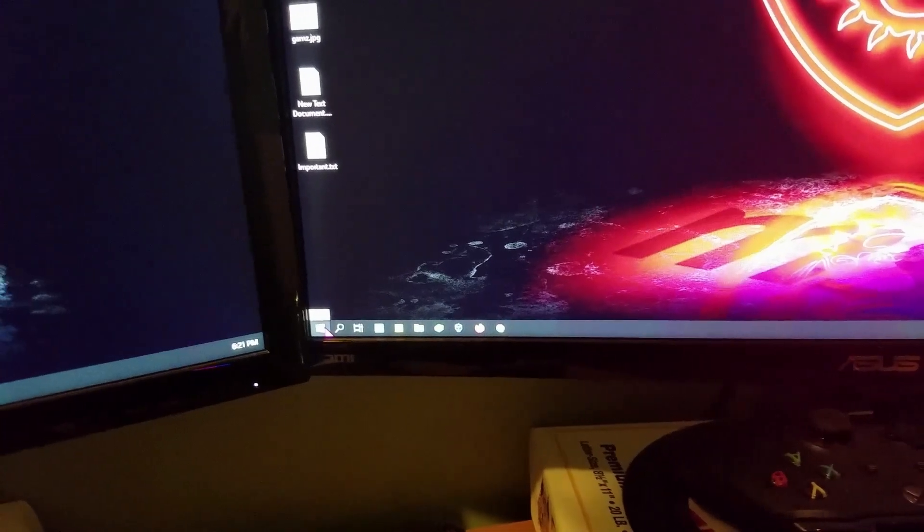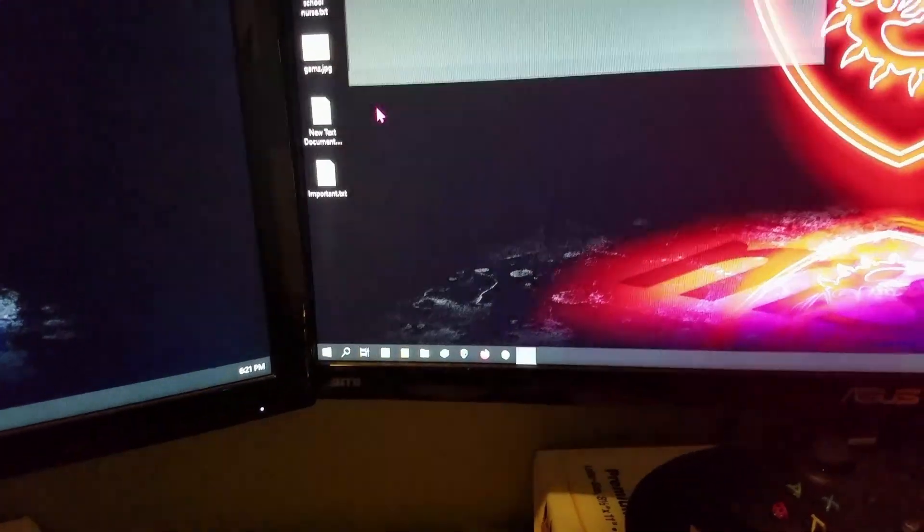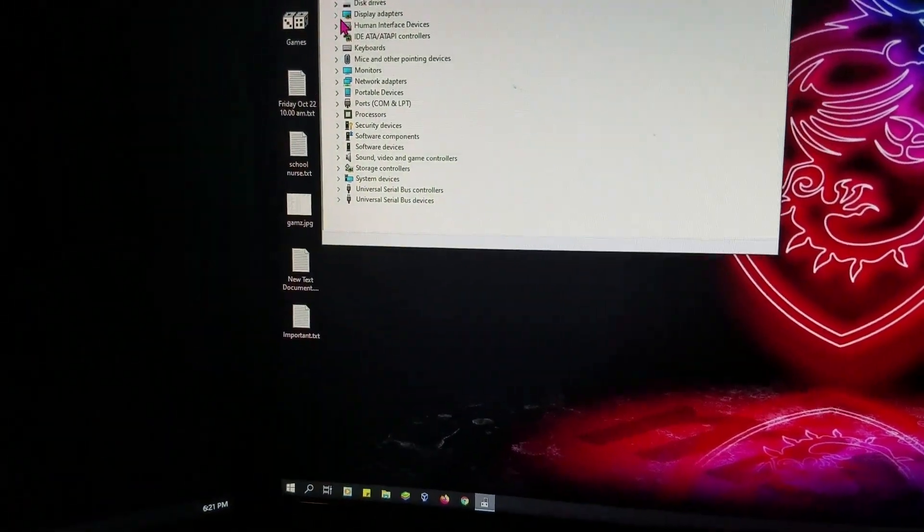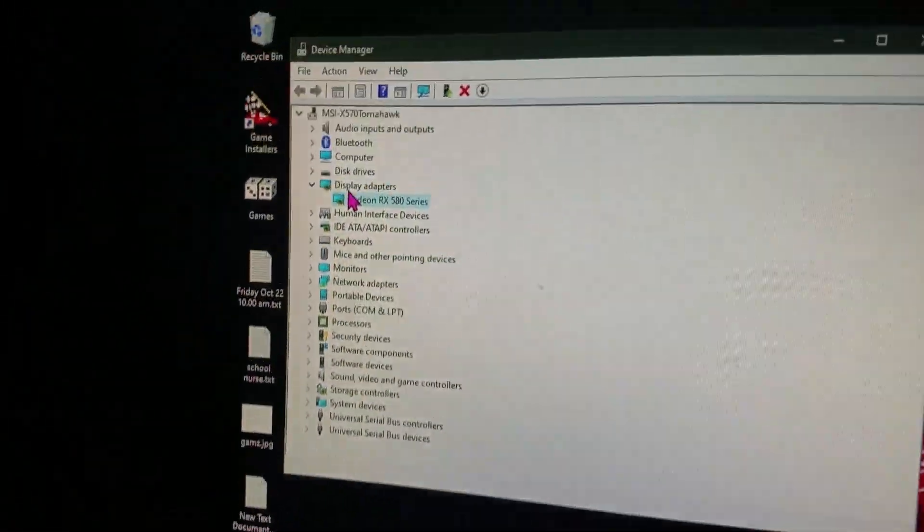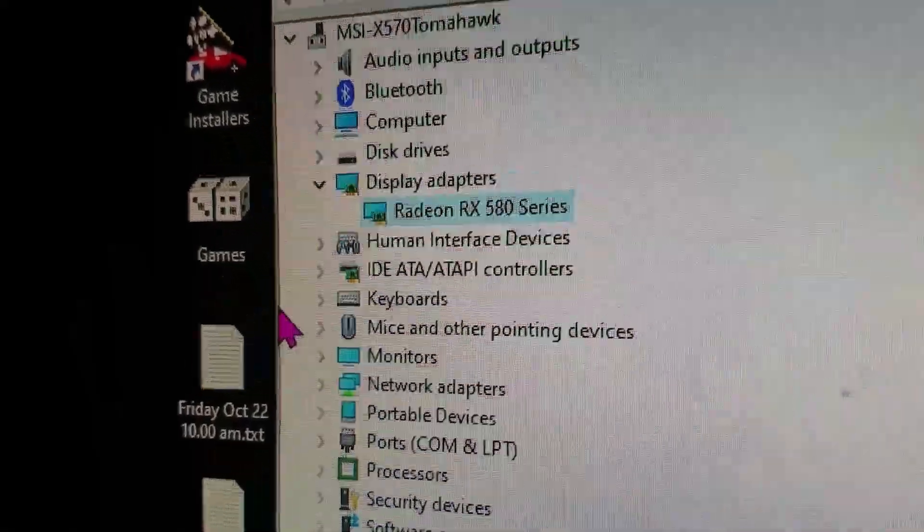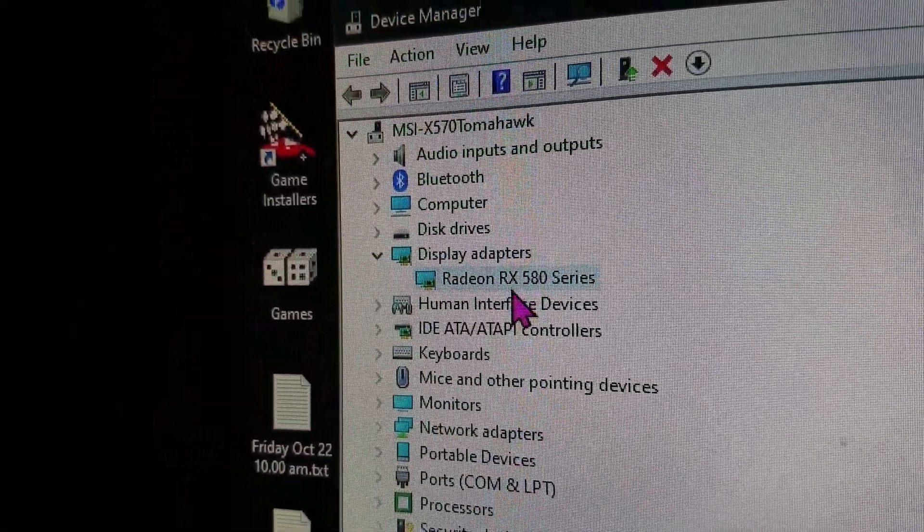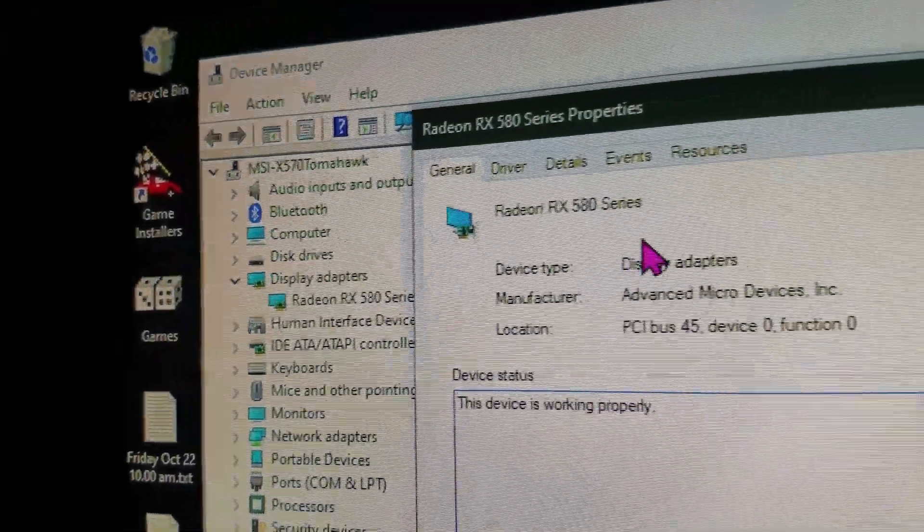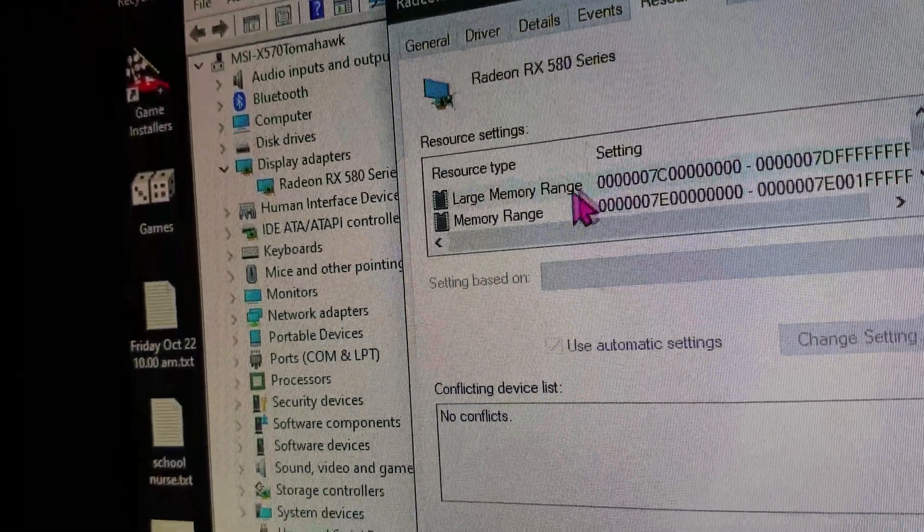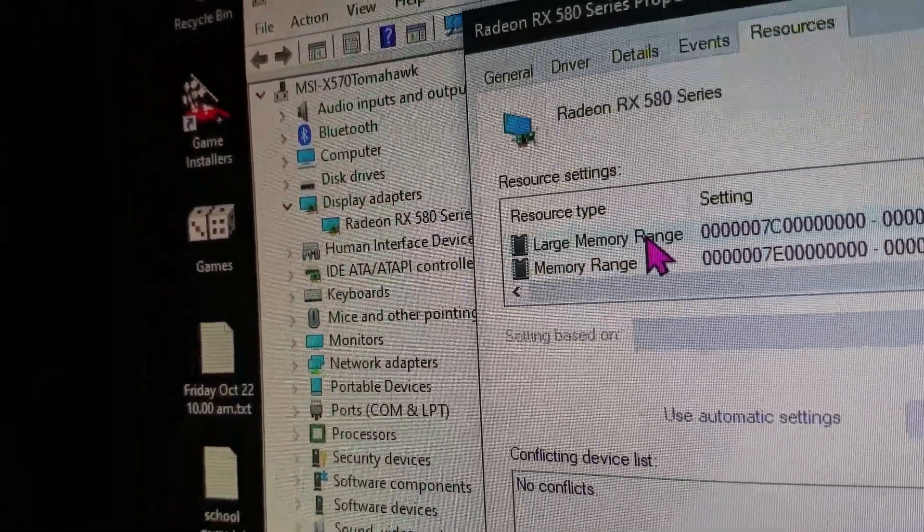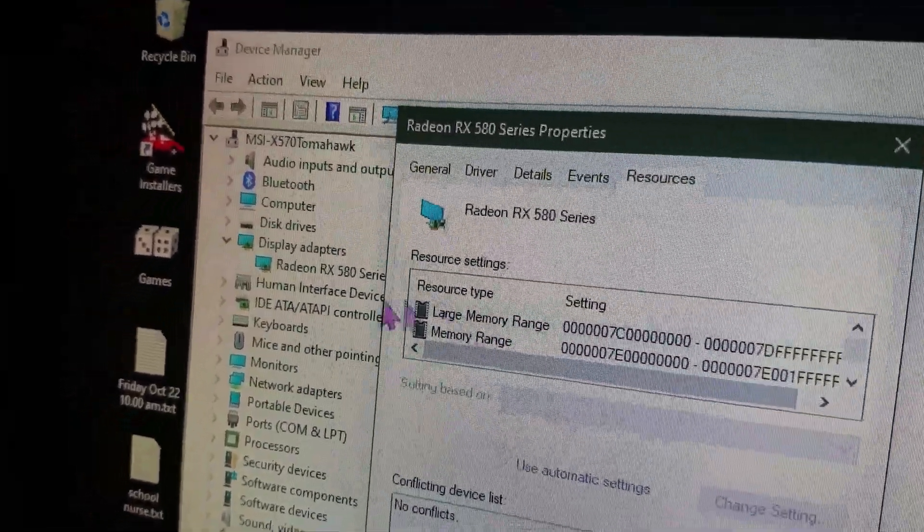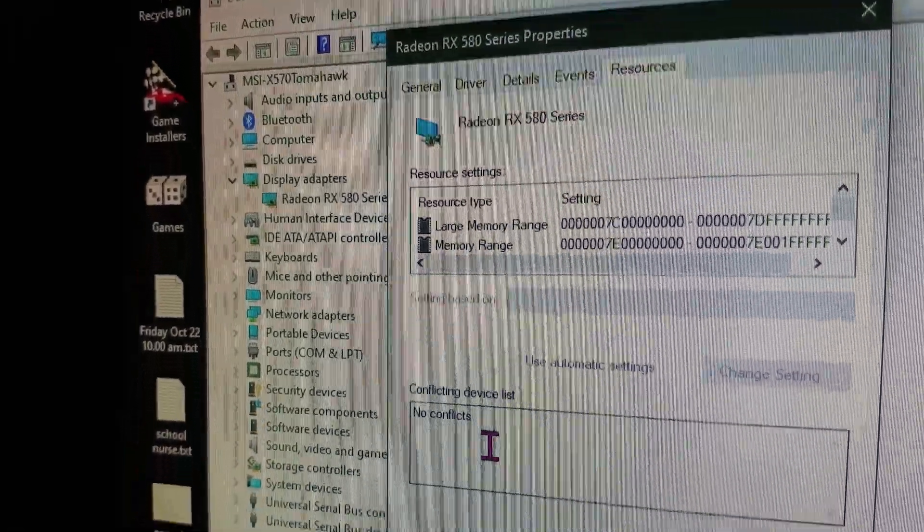What you do is you go over here, and you right-click on this, go to Device Manager, and then under Device Manager, go to your Display Adapter. For me, it's RX 580, and then after that, right-click on it, go to Properties, go to Resources, and you'll see Large Memory Range. That shows you it actually does activate and does work on this GPU.